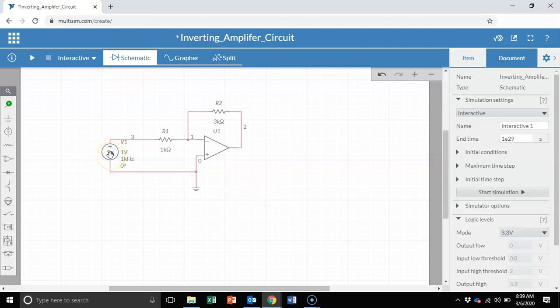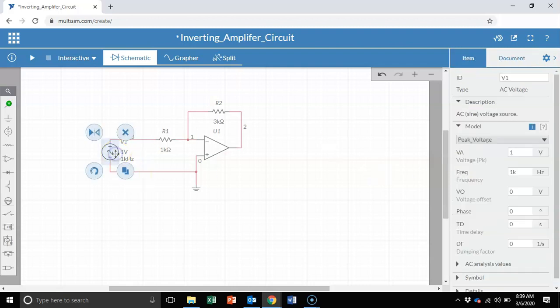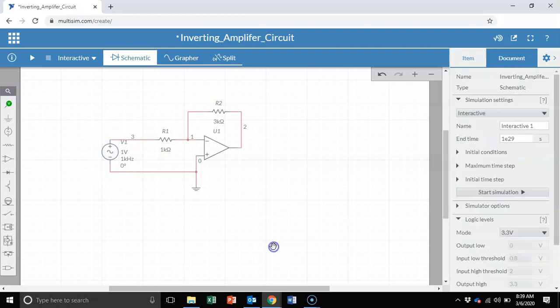You can change the parameters of this voltage source. The AC voltage right now says it's 1 volt, 1 kilohertz. You can click on this and change that to whatever you prefer. But in this case, I'm just going to leave it as is. So I've actually completed the design of the inverting amplifier.